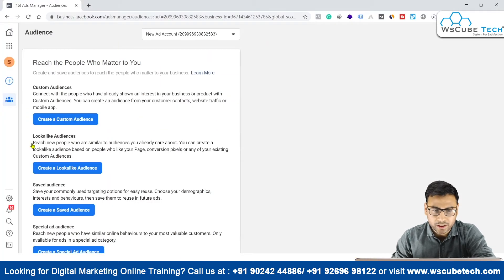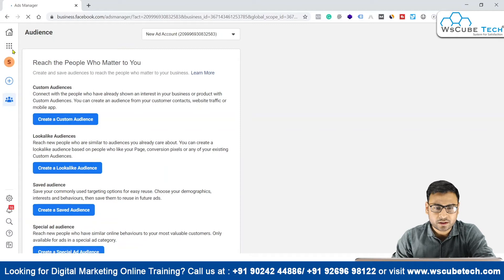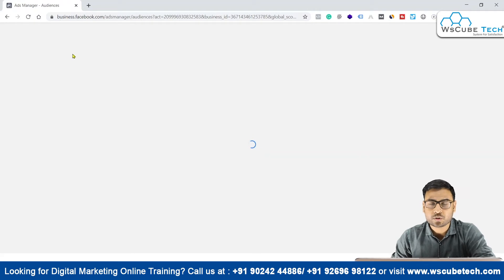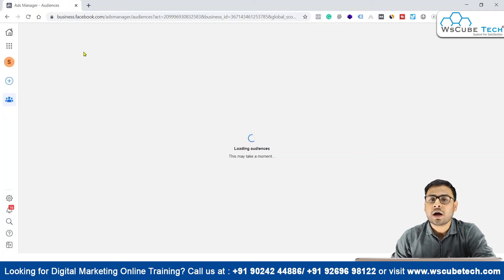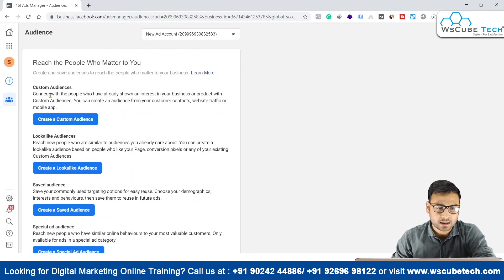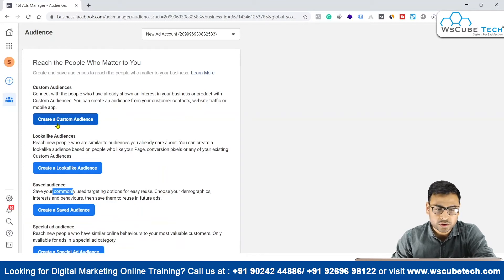Coming back to the platform — as soon as you come to the Audiences section, you click on it and can see the different sources through which you can create custom audiences. In this Audiences section we have different options: custom audience, lookalike audience, saved audience, and special ad audience. We are going to focus on custom audiences.